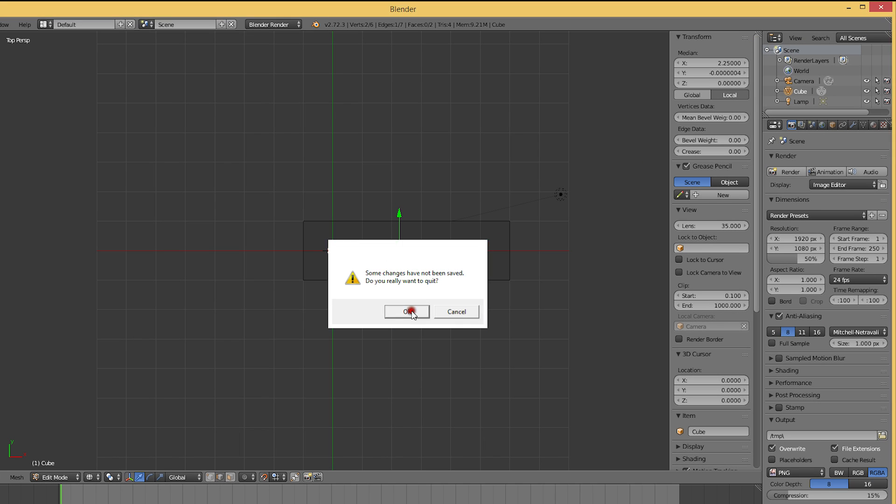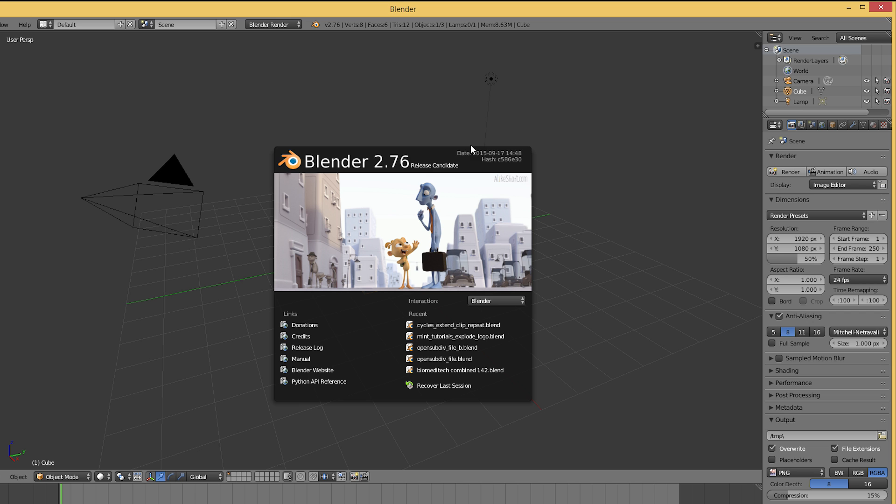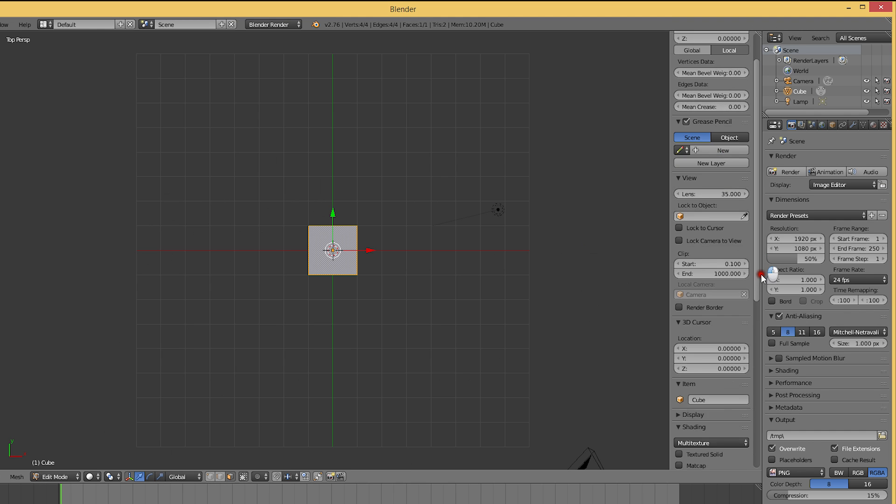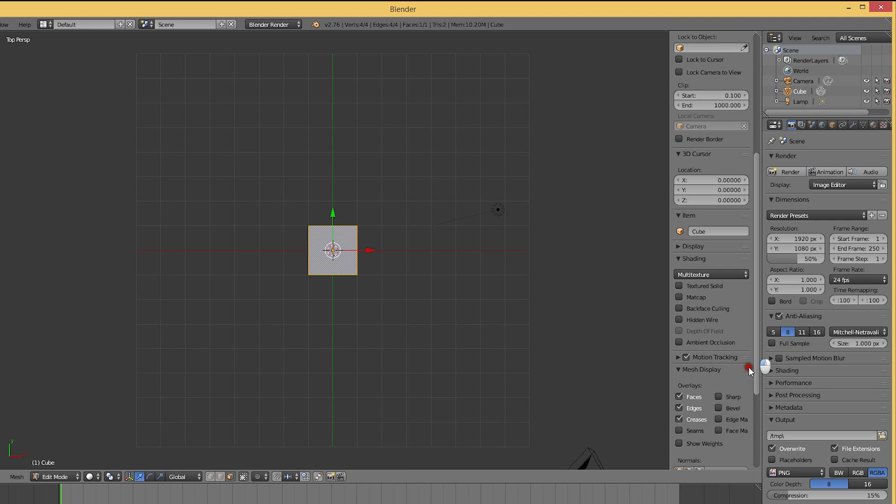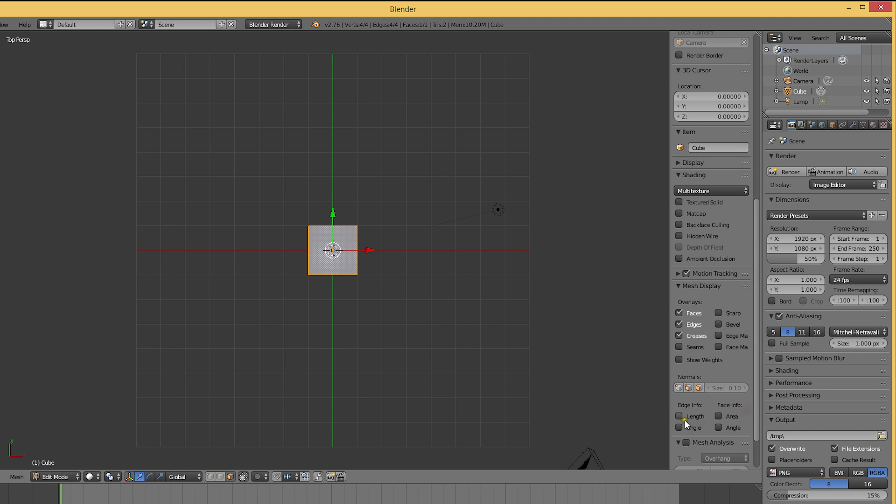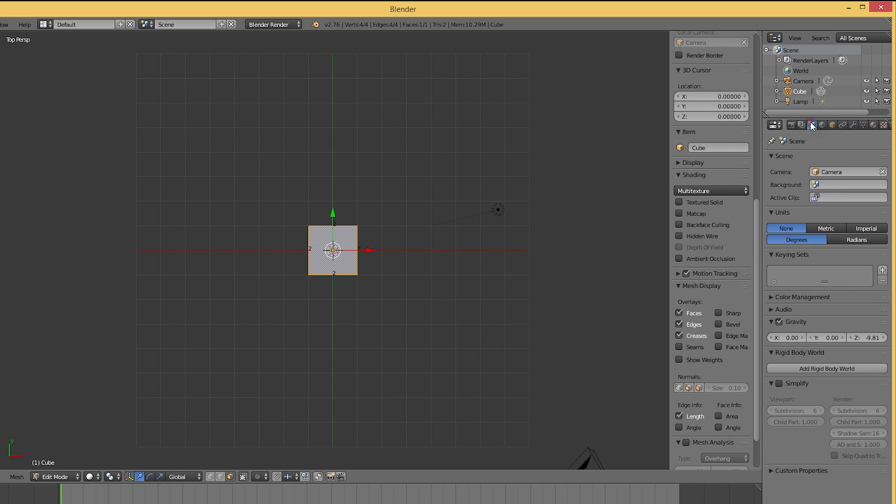In Blender 2.76 we get absolute grid snapping, which comes in really handy, especially in situations where you want to have exact dimensions, for example when modeling something based on blueprints.